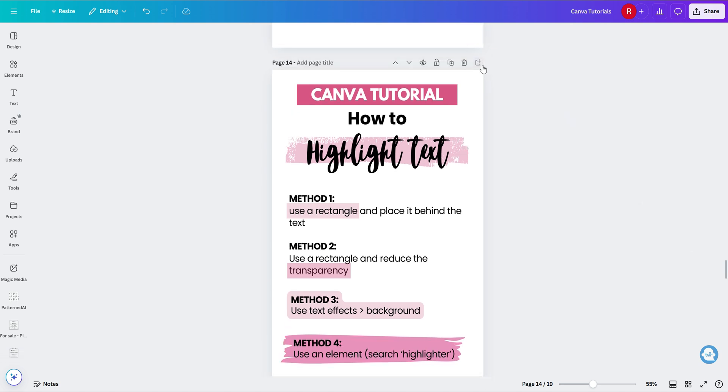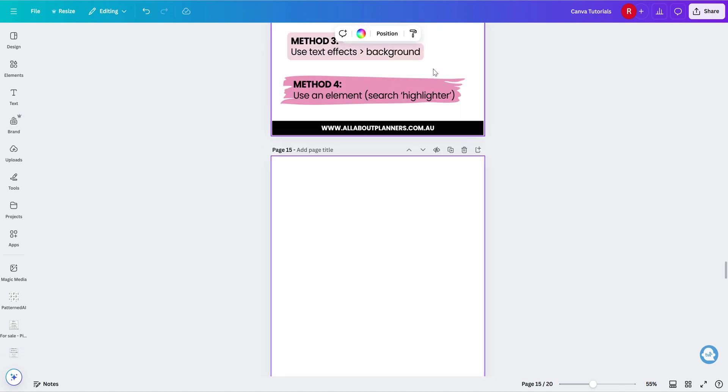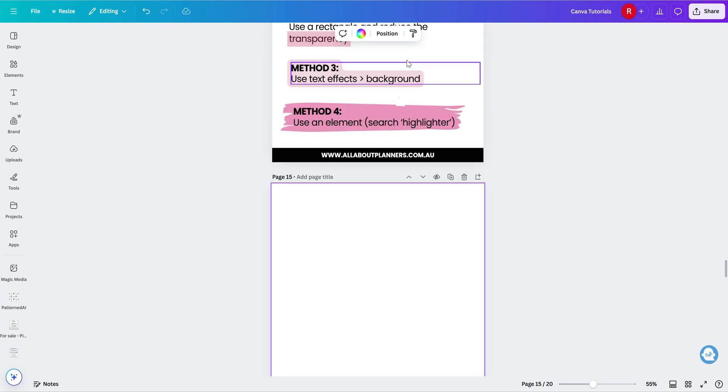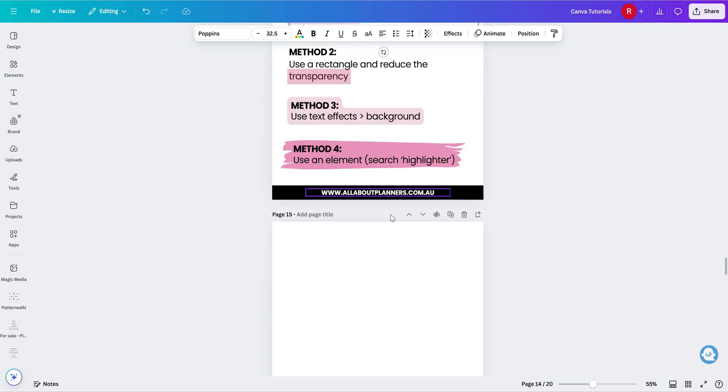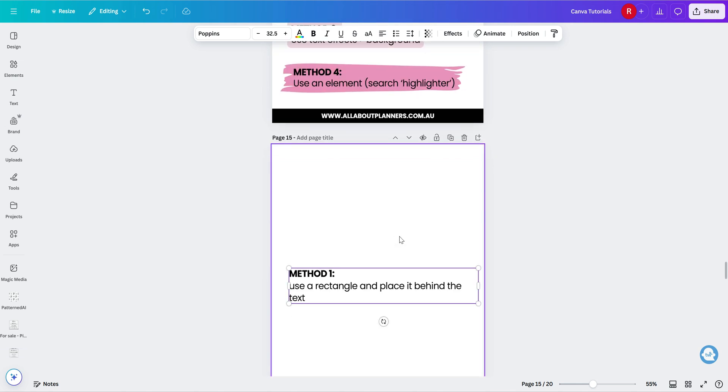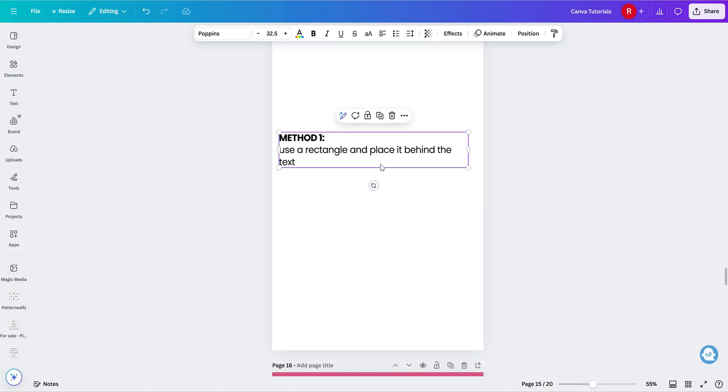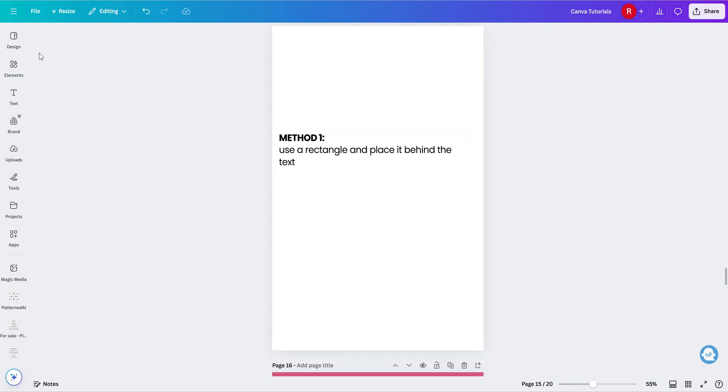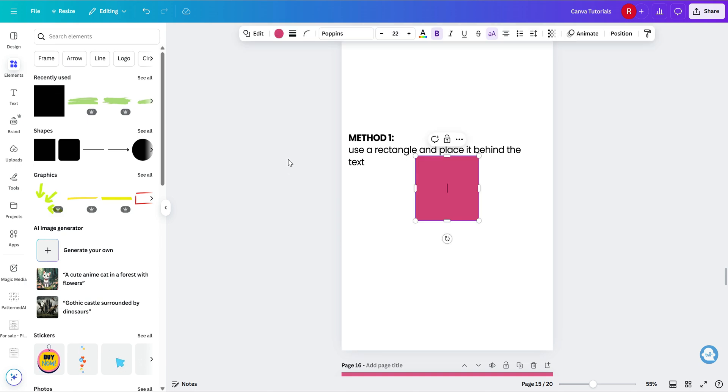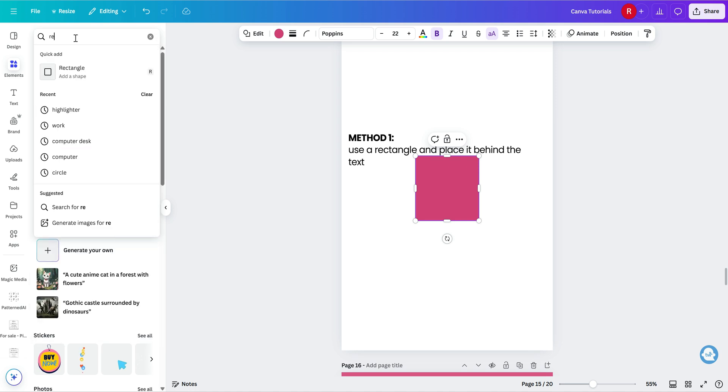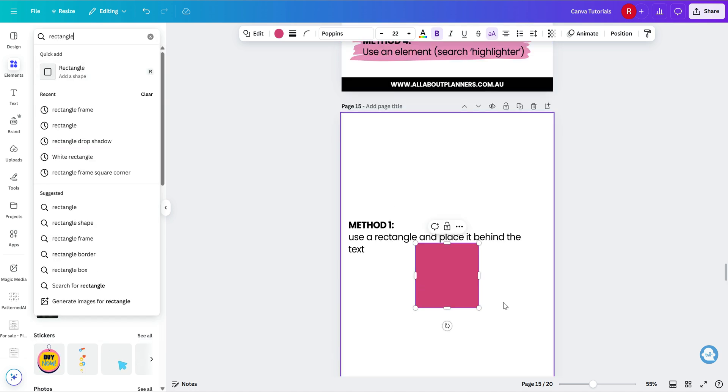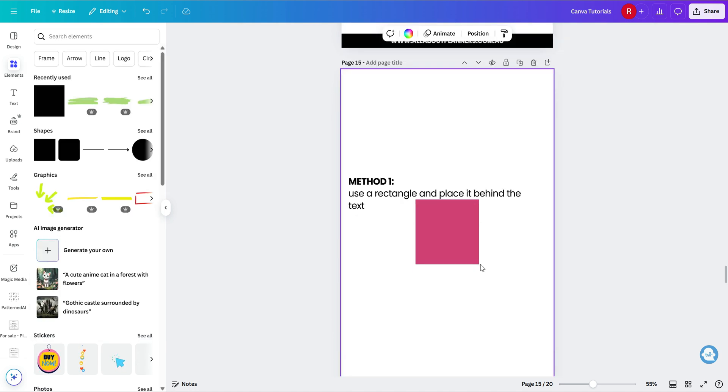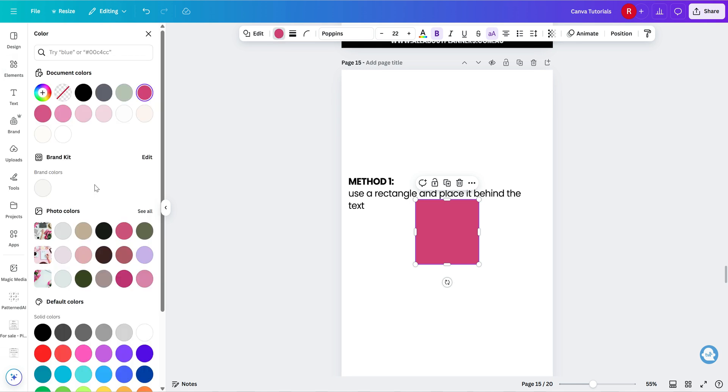So let's just make a new page. I'll just copy this text to make it quicker. So whenever you've typed whatever text you want to use, you go to the elements menu, and then you can just search for rectangle. It shows up here because I've used it recently, but otherwise you can just search rectangle and then add the shape and you can change to whatever color you like up the top here.